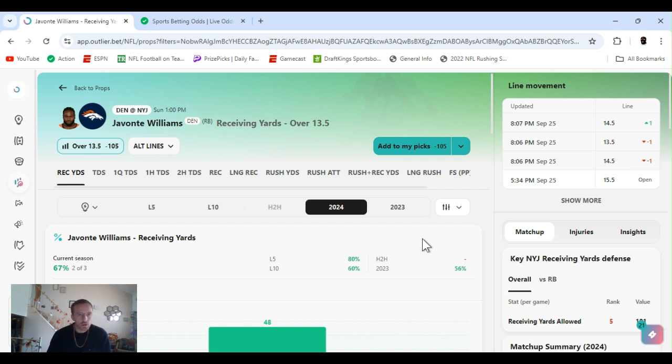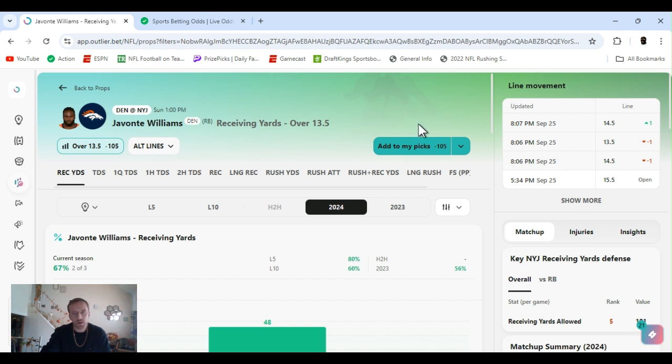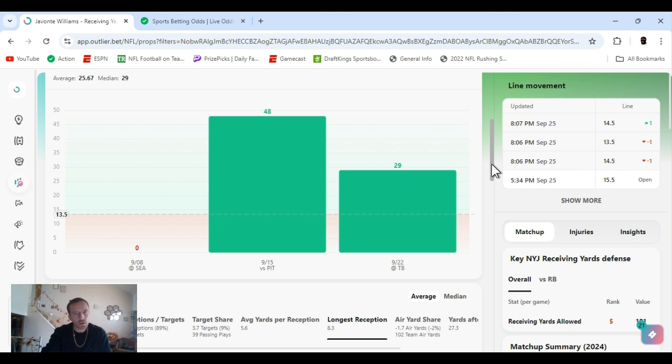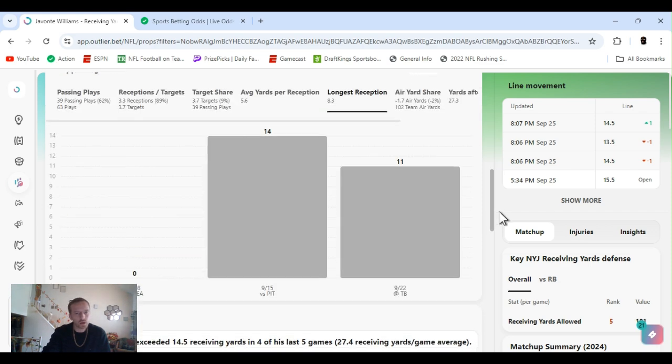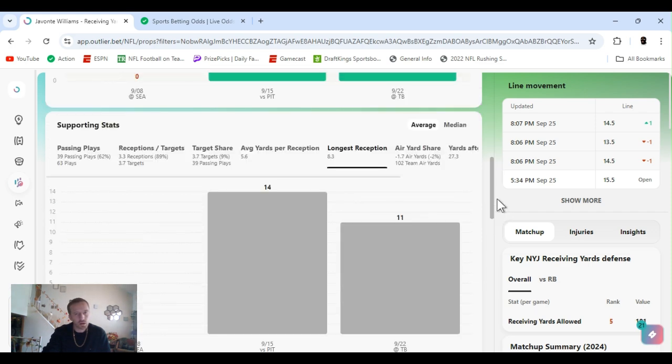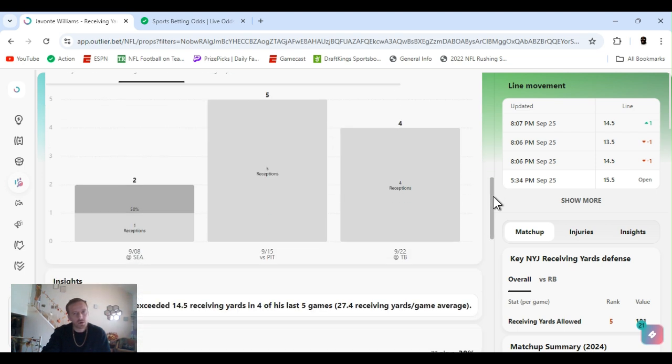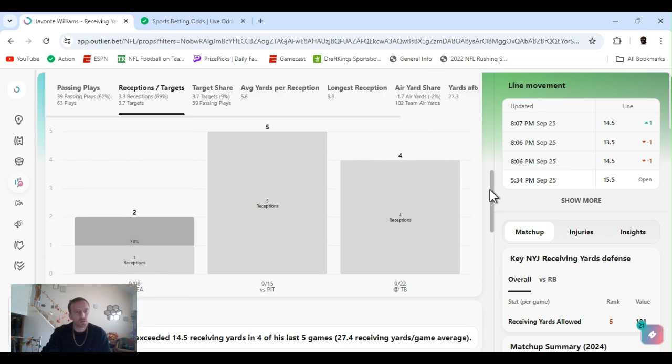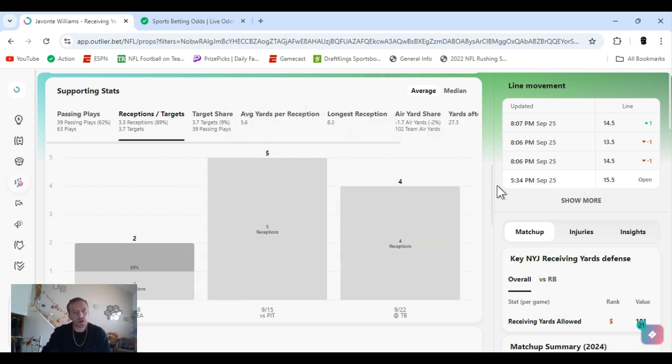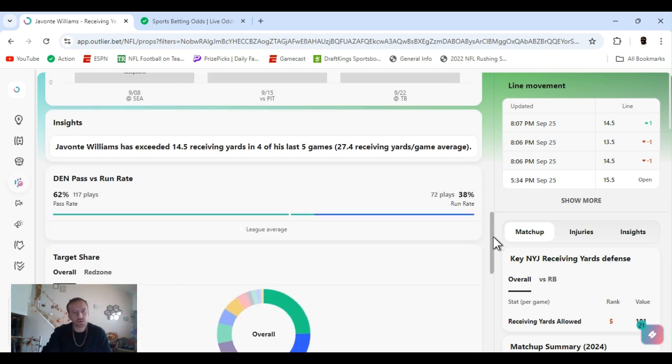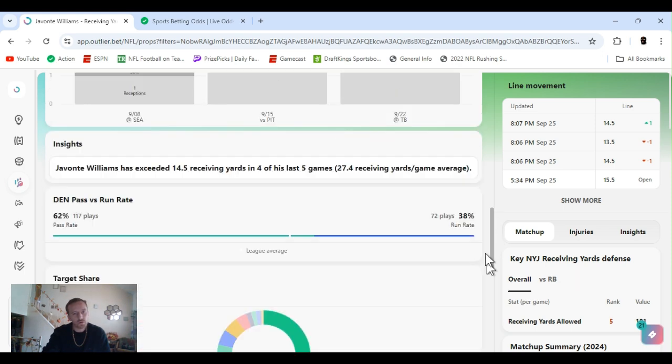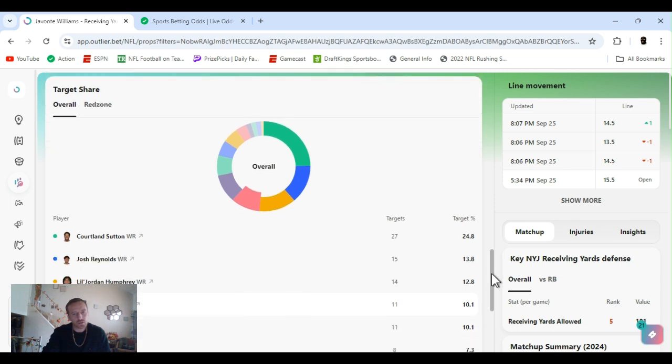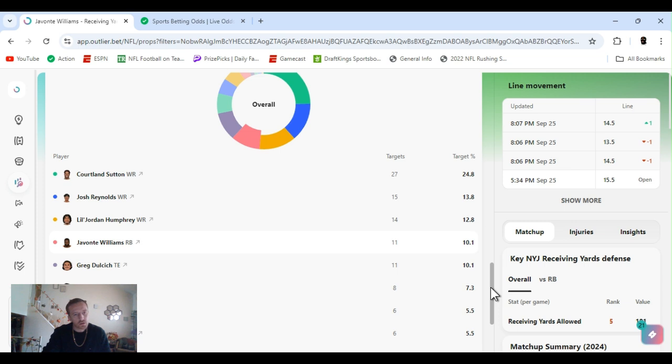So I went with Javante Williams over 13 and a half, actually I played 14 and a half. The guy's 13 and a half at 365, played 14 and a half on DraftKings. Receiving yards. Cleared this last game, he had 29. Game before that 48. First game he did not clear it. He's been catching pretty well. First game 50% catch, two targets, one reception. Second game perfect, third game perfect. Five receptions, five targets. Four receptions, four targets last game.